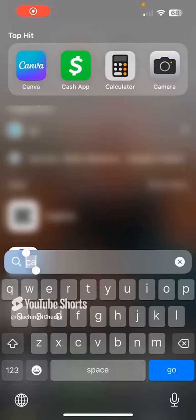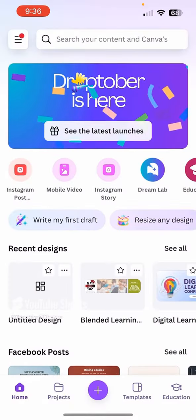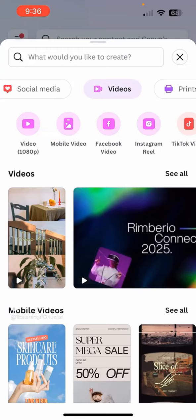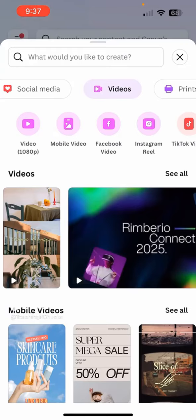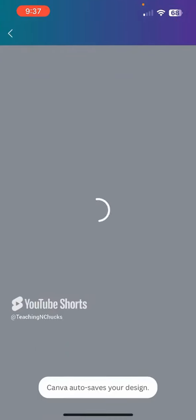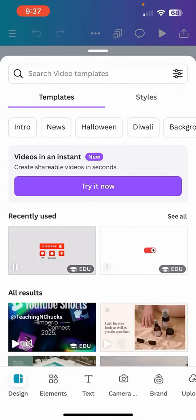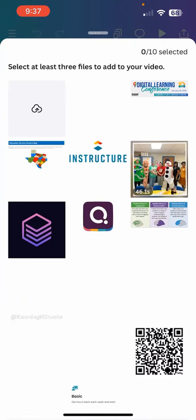I want to experiment with the magic video tool in Canva. So I'm going to open up my app and find video. What would I like to make? A standard video — 1080p videos in an instant. Create shareable videos in seconds, try it now.